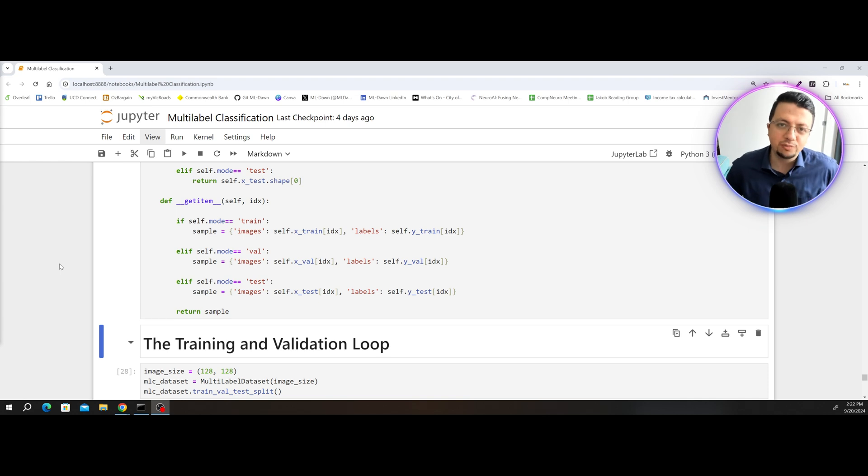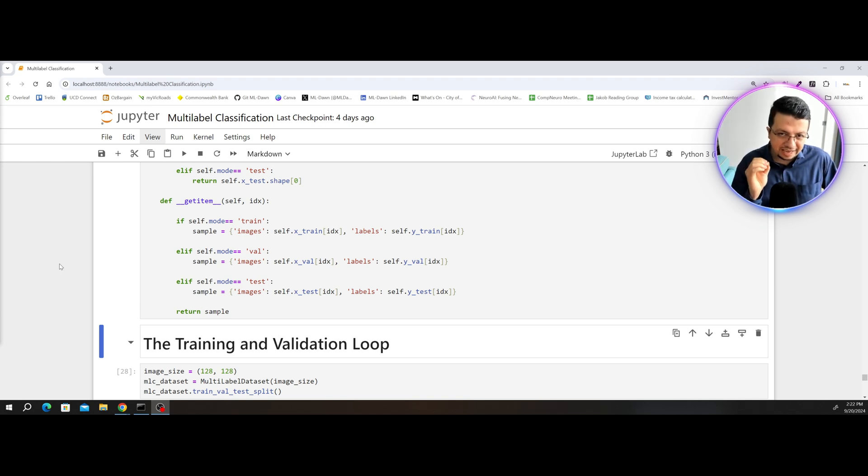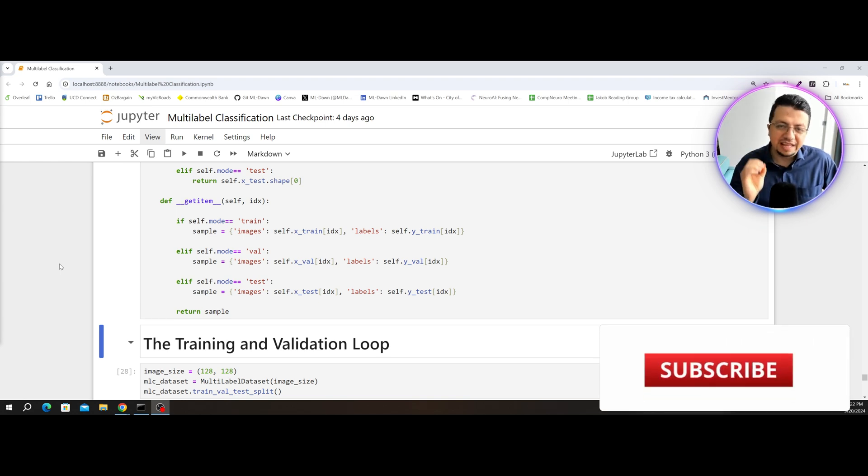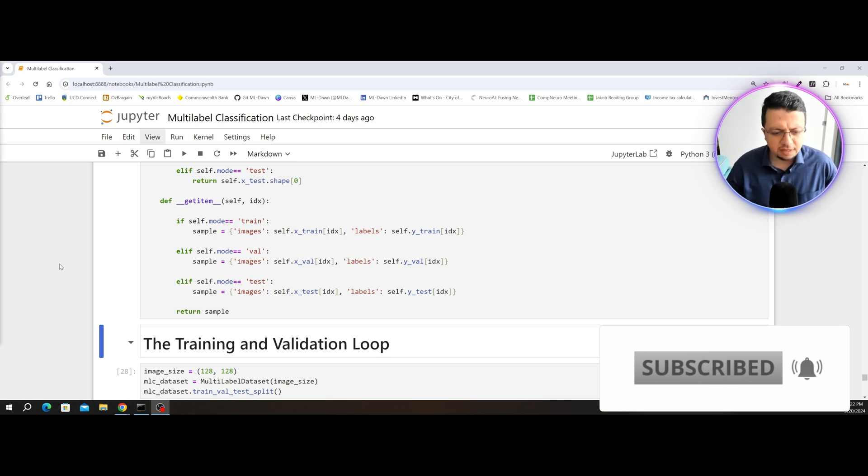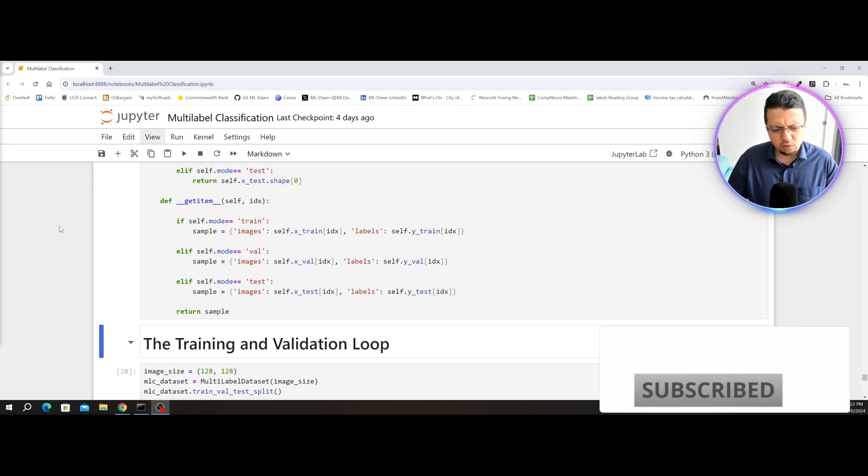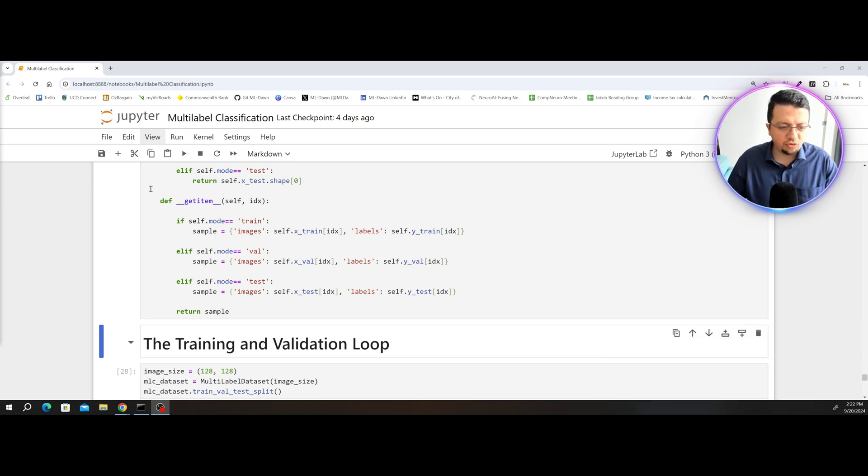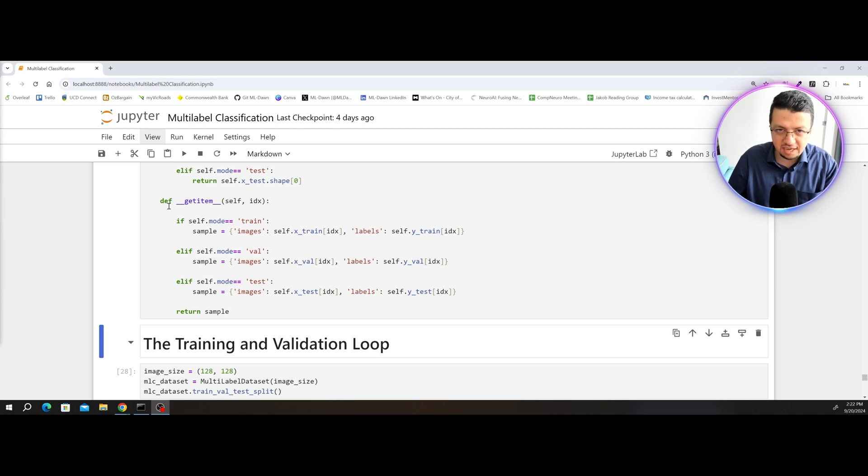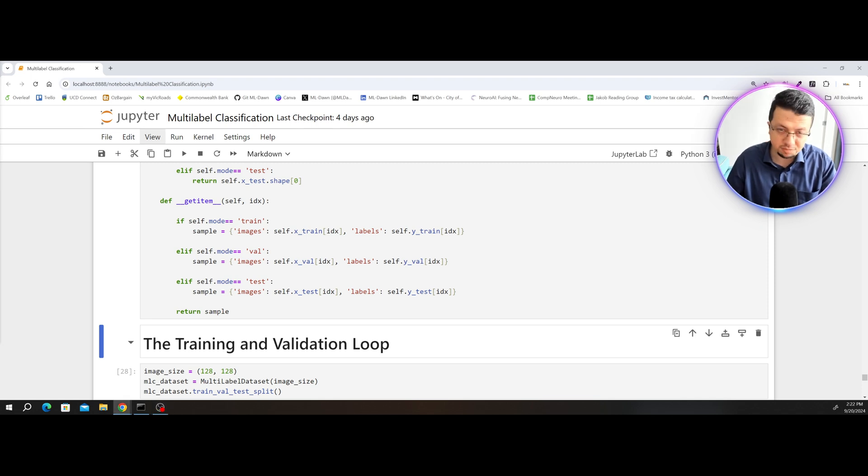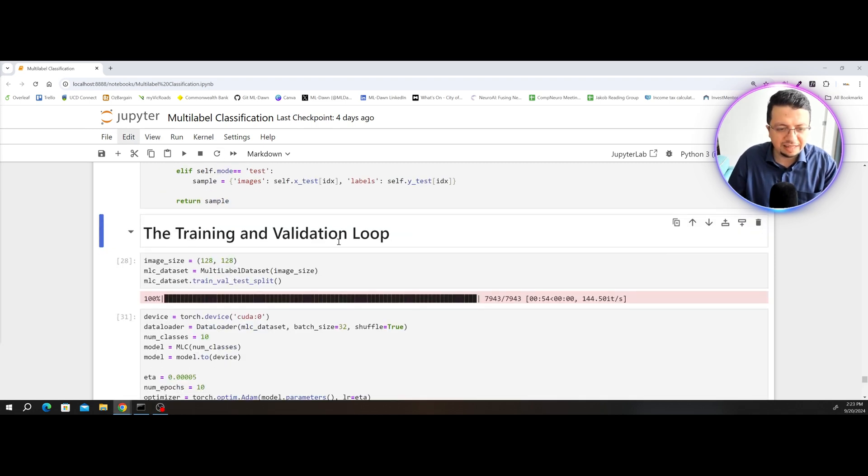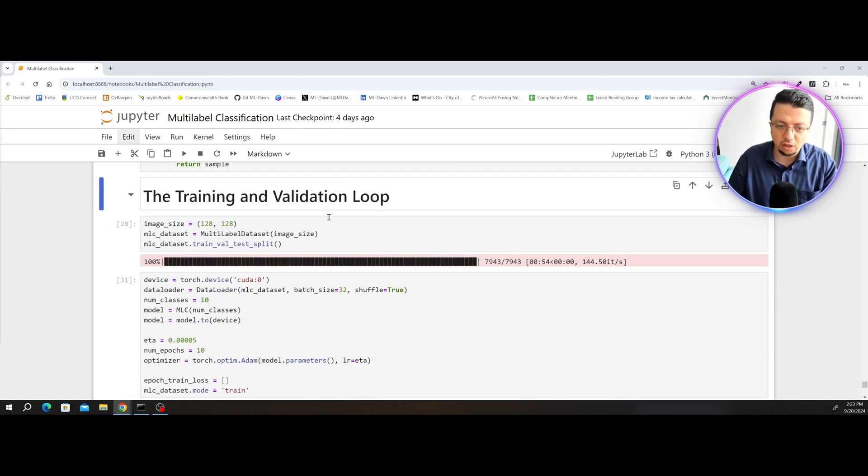Hello everyone and welcome to ML Done. Let's see how we can add the validation set into our training loop to make sure we don't overfit. The code will basically remain almost exactly the same as the previous video. We just have to make a couple of small adjustments to make sure that the validation is also considered in the training loop.